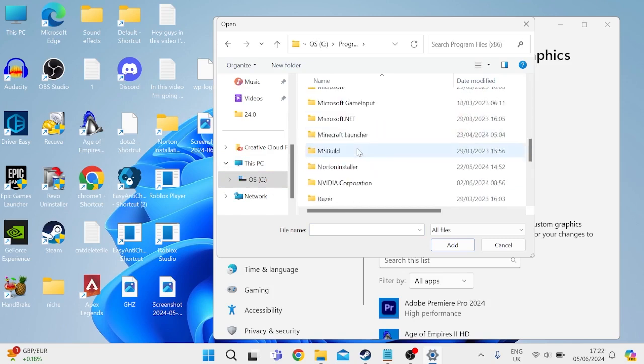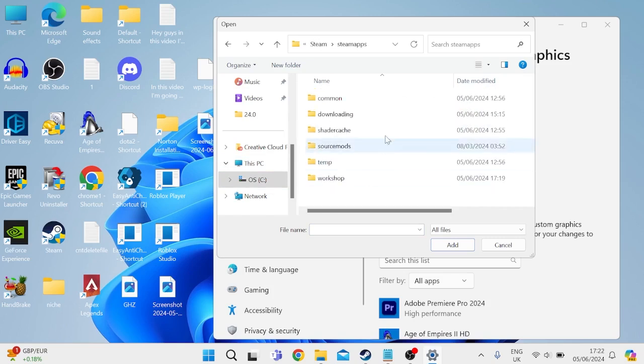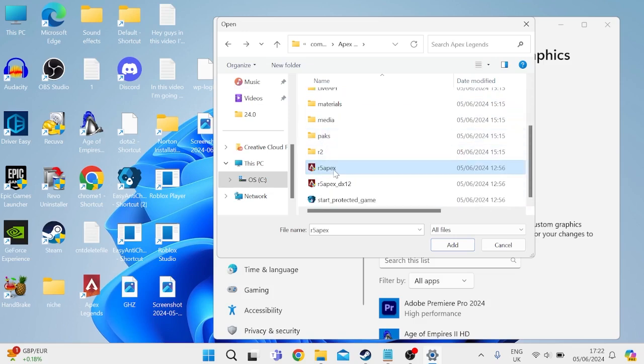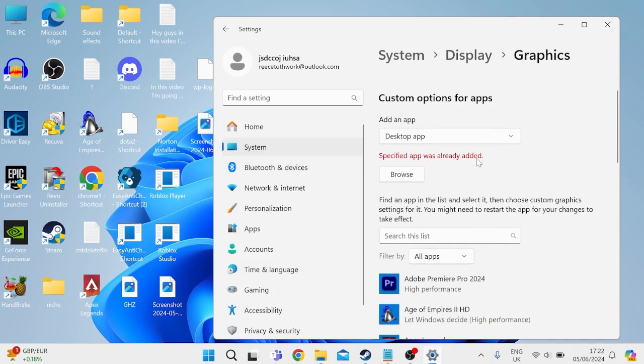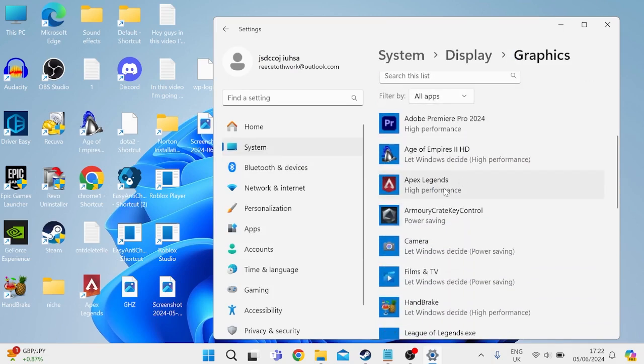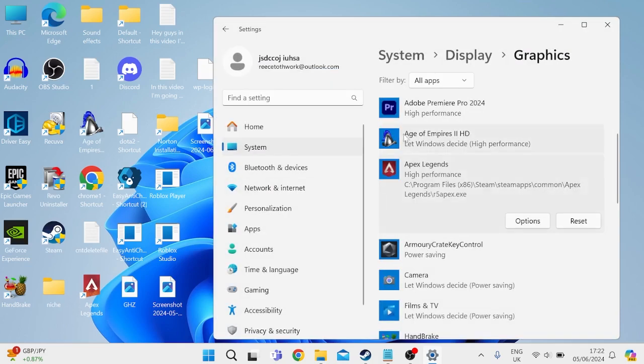Scroll all the way down and come inside of the Steam folder, inside of SteamApps, inside of common. Come inside of the Apex Legends folder. And if you scroll down here you'll see an application called r5 apex. Double-click on that. As you can see I already have mine in this list. And once you've got Apex Legends in here we just need to click on it, come into options, and make sure high performance is selected and press save.